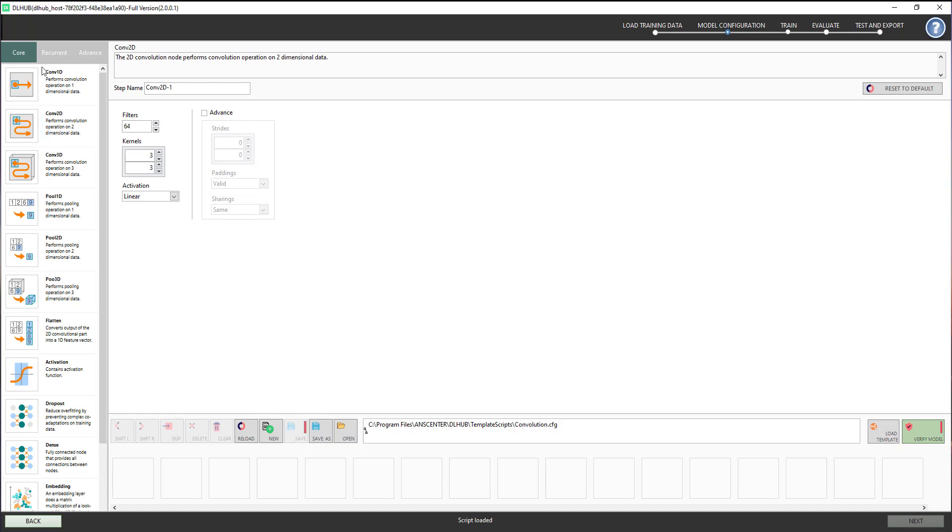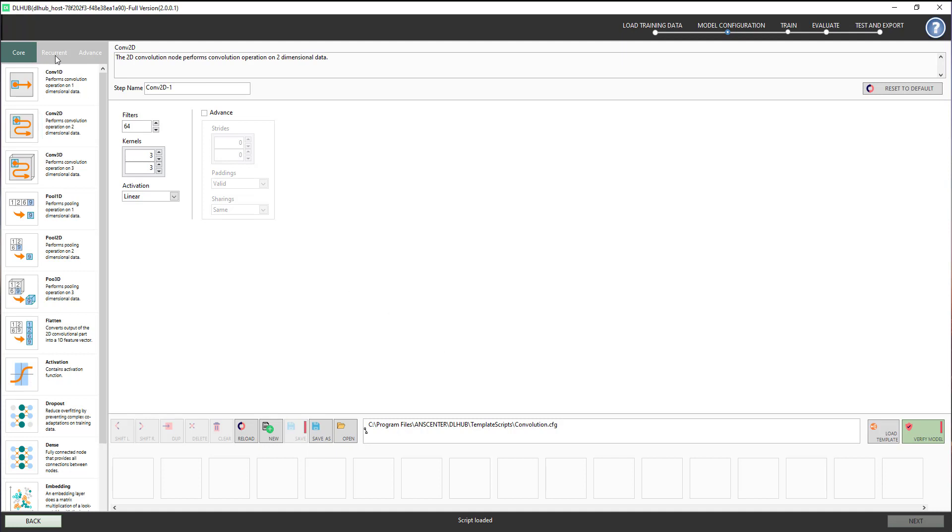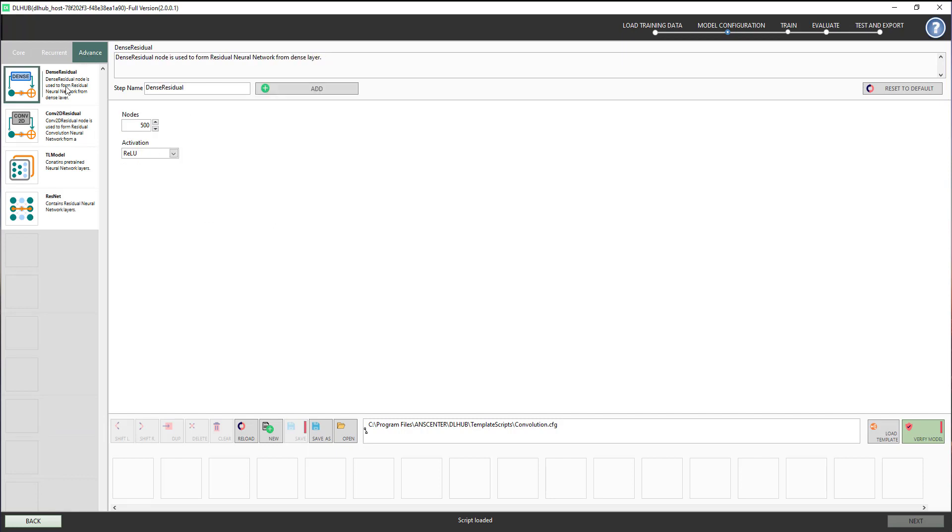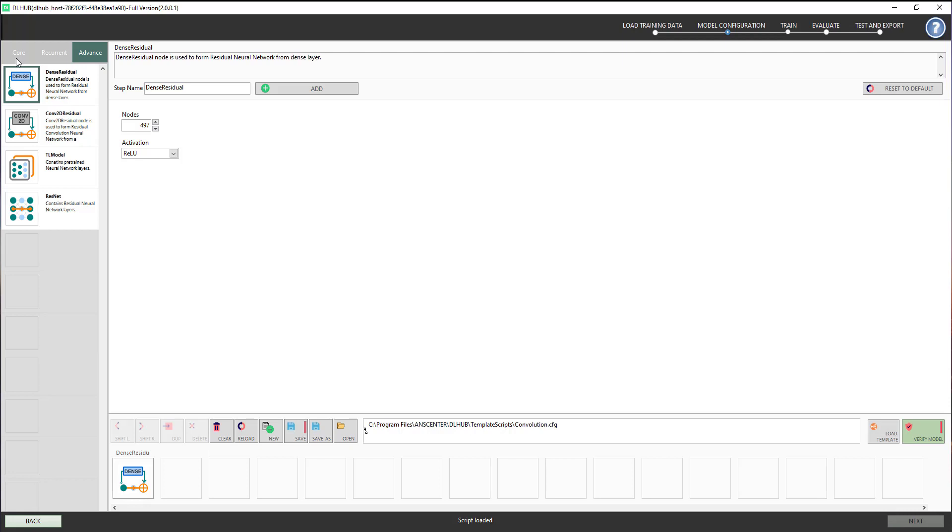Users can view all these modules by clicking the Core, Recurrent and Advanced tabs. With each selected module, you can also adjust its parameter. Then click Add to add this module to your model structure. Continue this process until all necessary modules have been added.